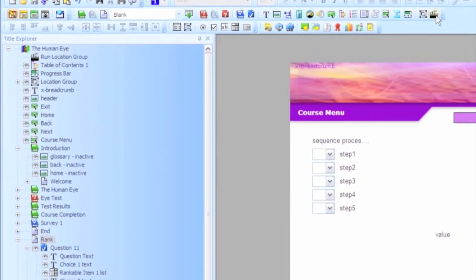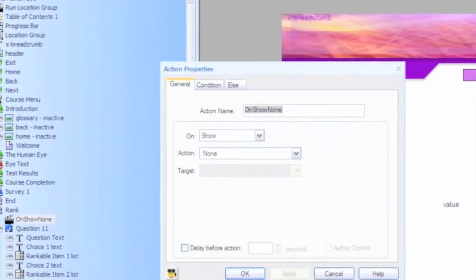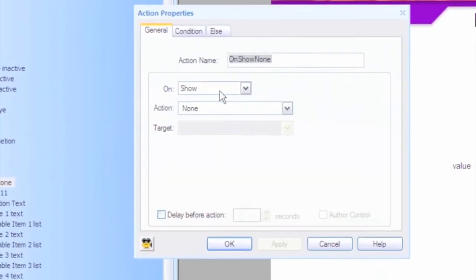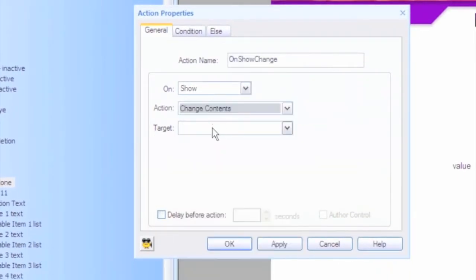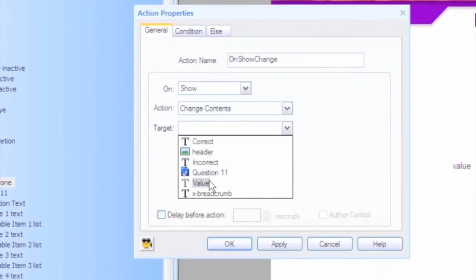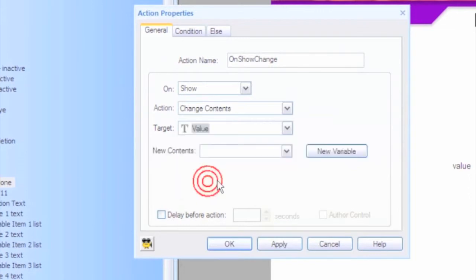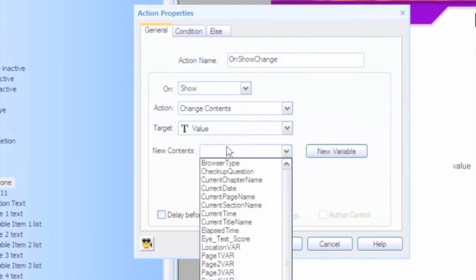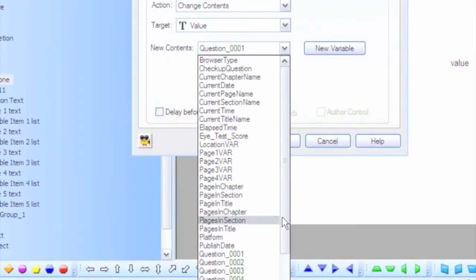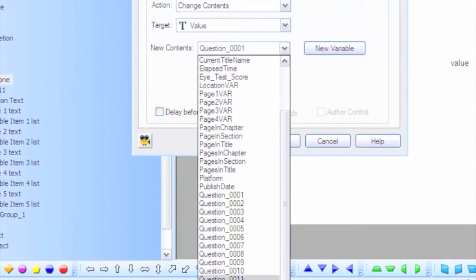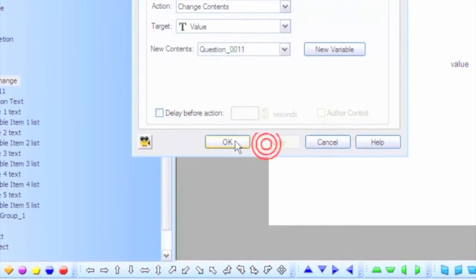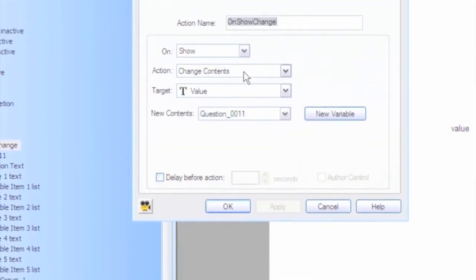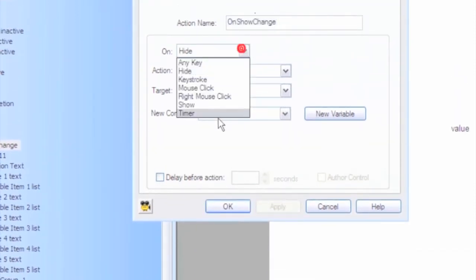You obviously wouldn't show this to a user, but I'm going to add an action that says on show of the page. I'm going to change the contents of a text item I created called value just to display for you the value of this question. Actually, let's do it on timer.